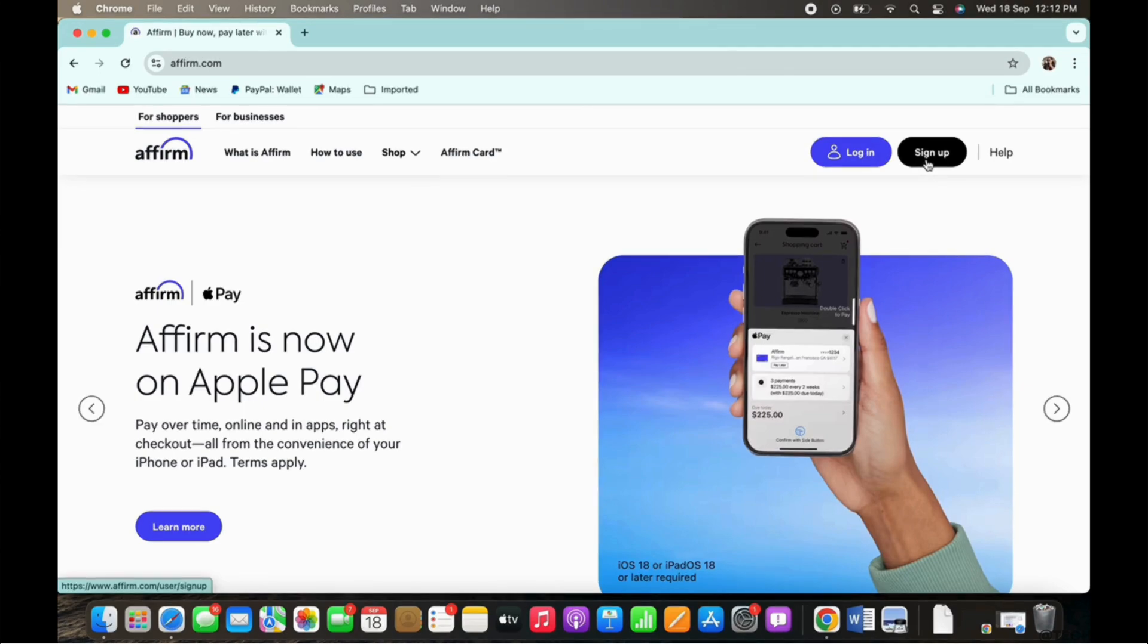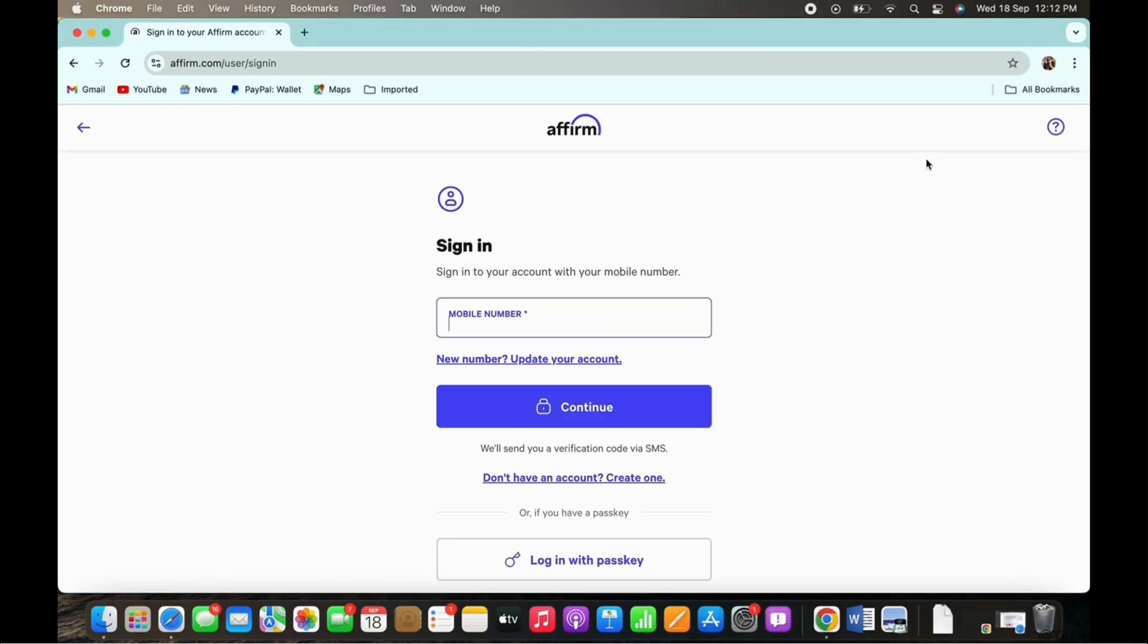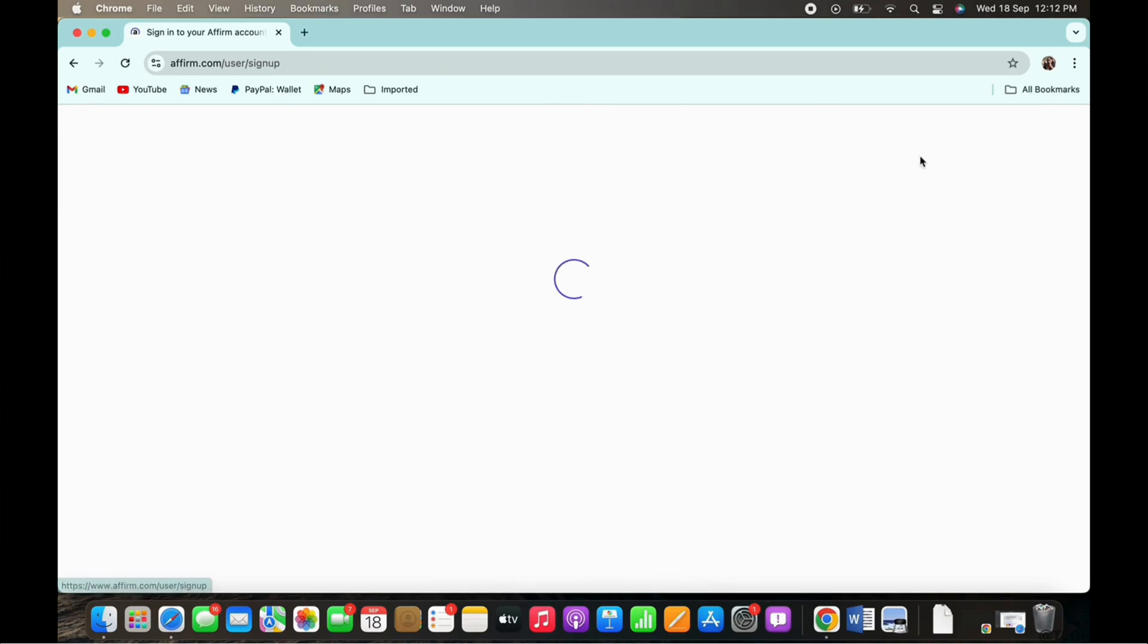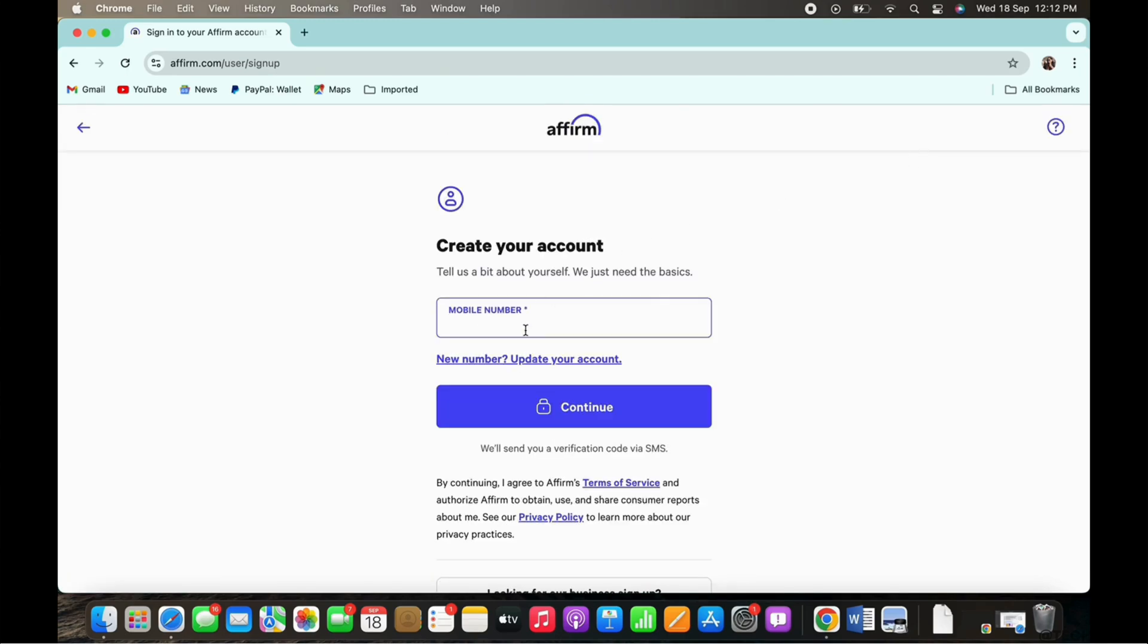You will then be asked to enter your mobile number. So go ahead and enter your mobile number firstly and further tap on the continue button.